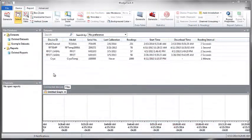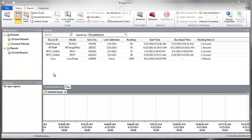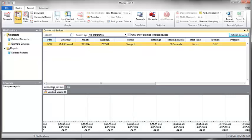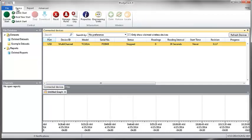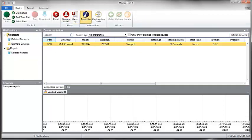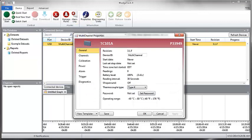Let's get started. Connect the data logger to your PC using the interface cable and launch your MadgeTech data logger software. Navigate to the Connected Devices panel and select the connected device that you intend to configure. On the Device tab, in the Information group, select Properties. Users can also right-click on the device and select Properties in the context menu.